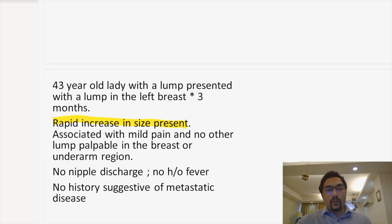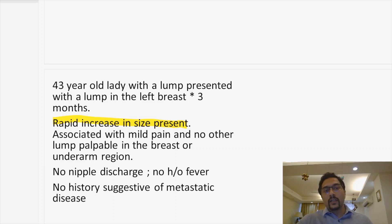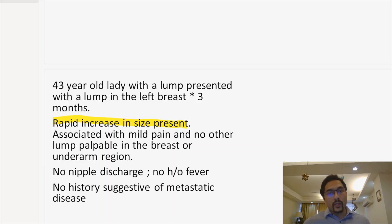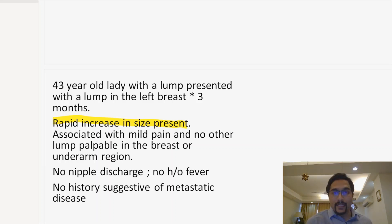You also have to take a negative history in each patient. The negative history pertaining to a breast lump would be any nipple discharge — so there was no nipple discharge, no history of fever, and no history suggestive of metastatic disease.